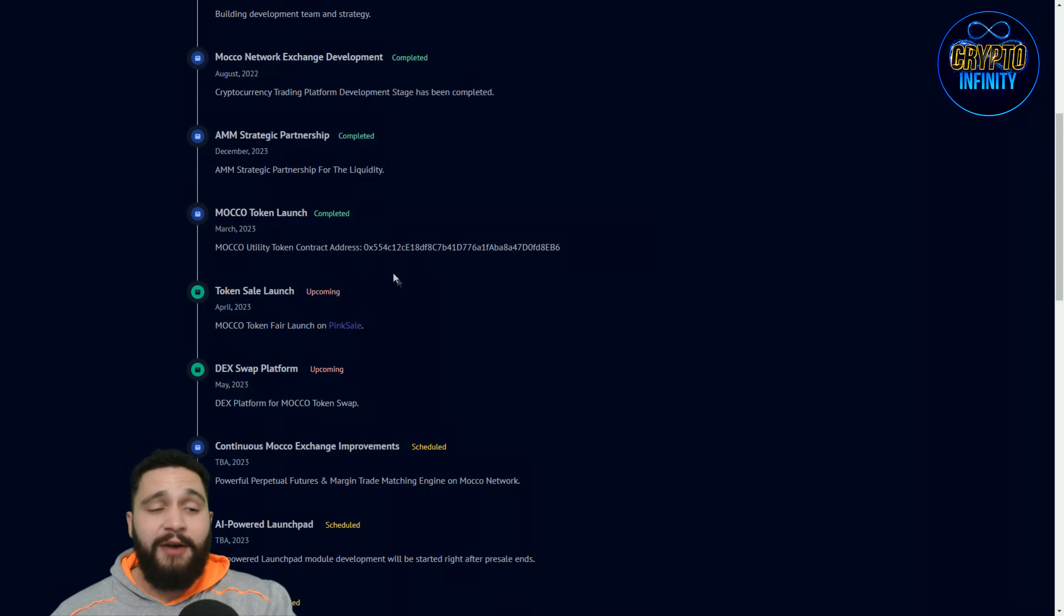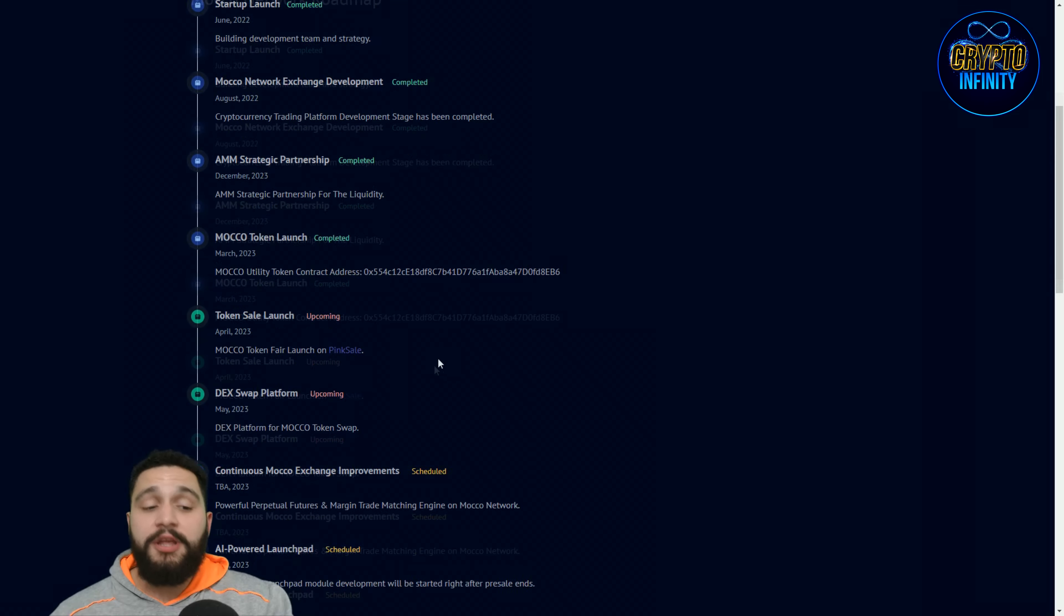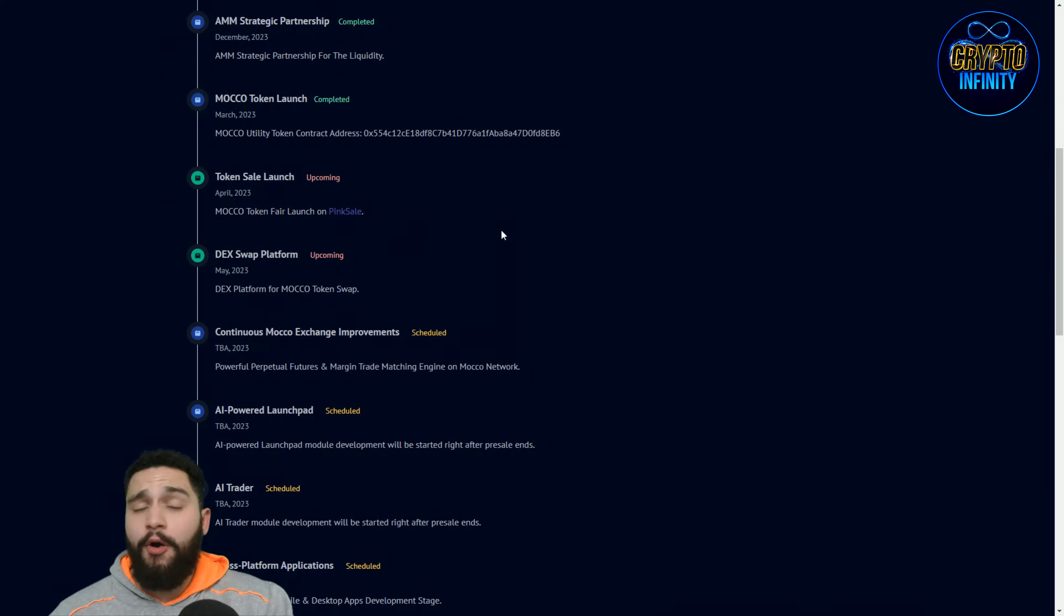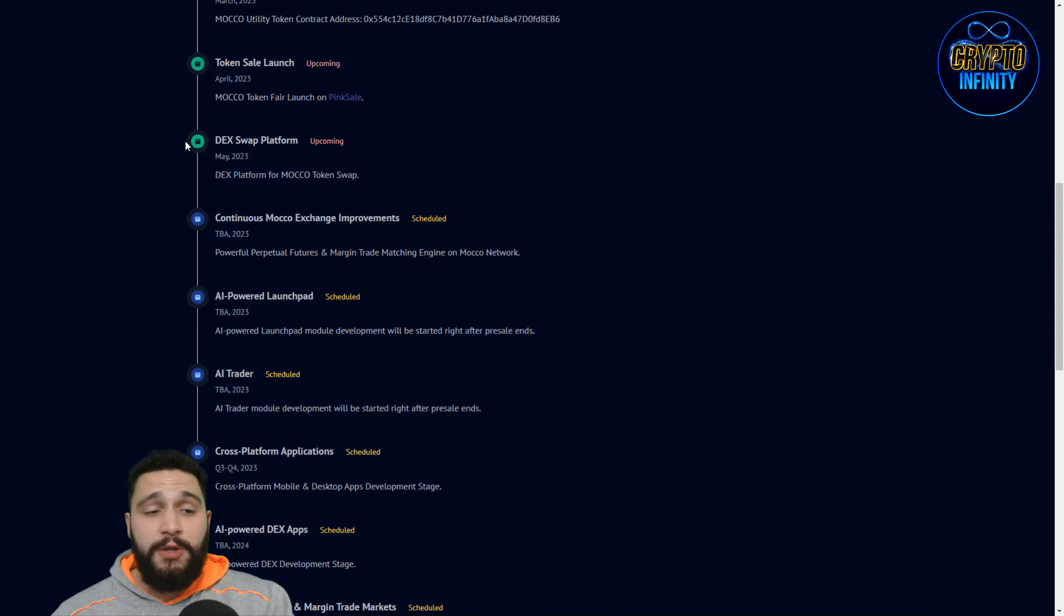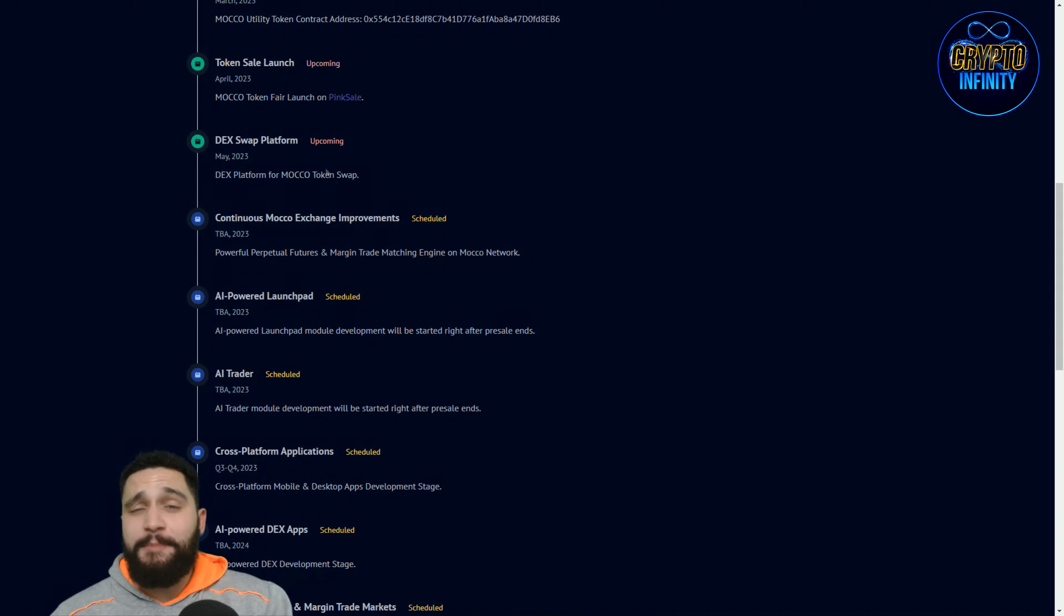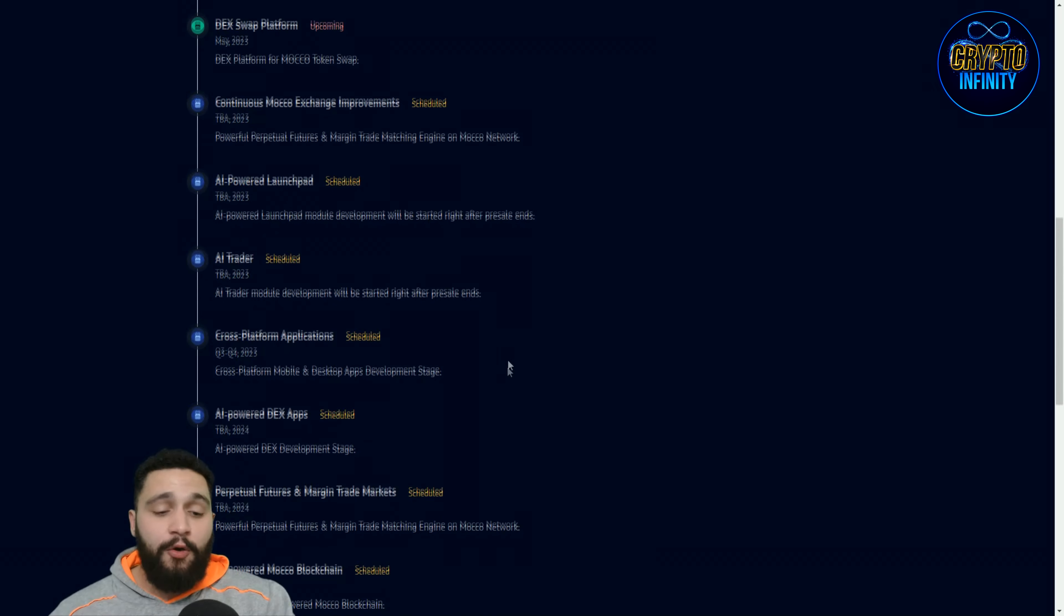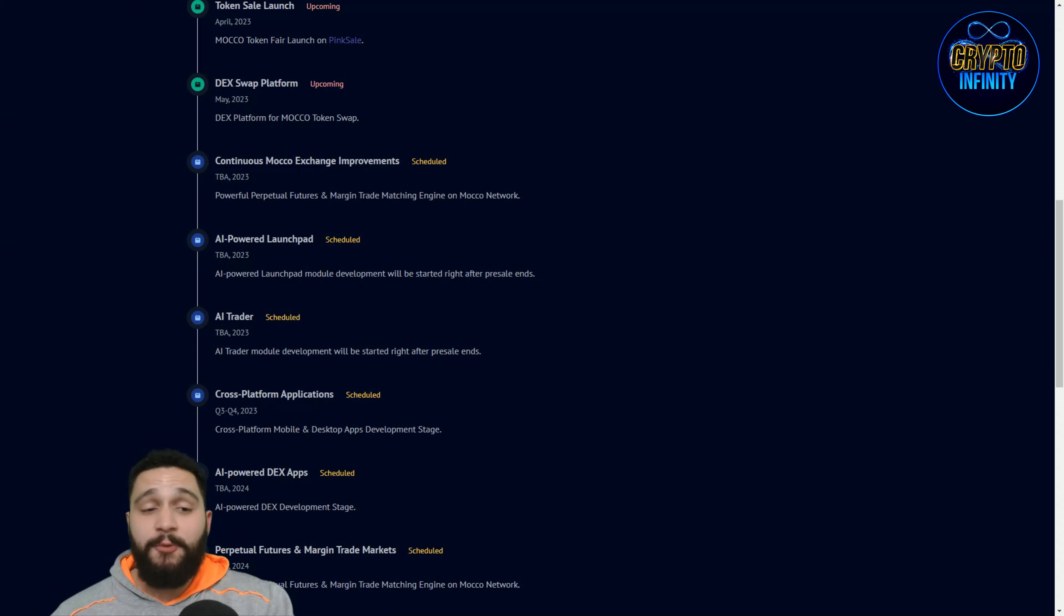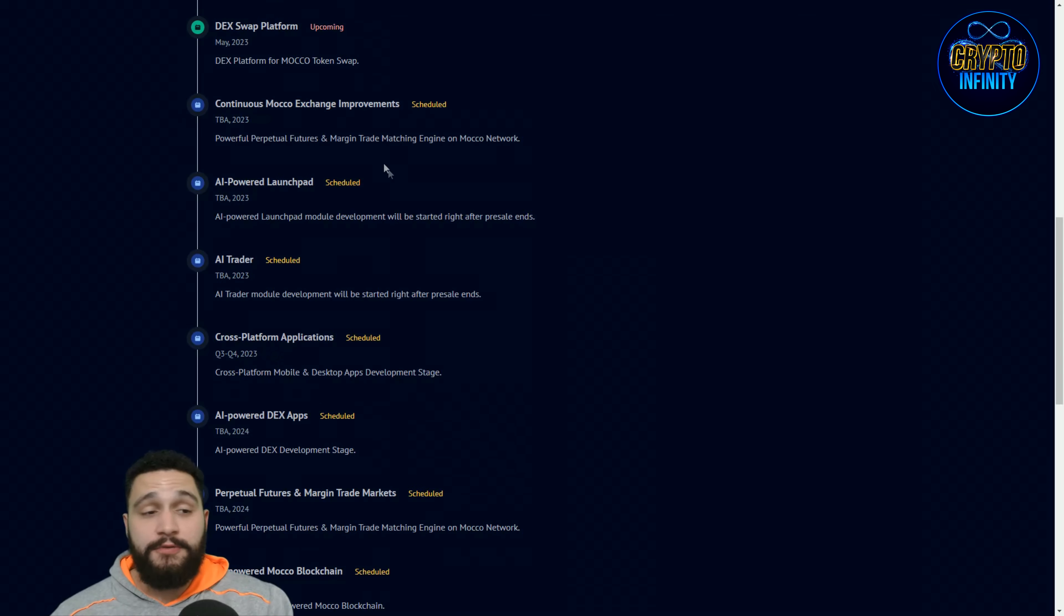So here is the swap, the roadmap of the project, really important thing and I can't wait to show you how it is looking. So you can see what is completed over here, steps, and now we are over here. Token sale launch, that's happening on the PinkSale, we will check it out in the latest parts of the video. And DEX swap platform for Moco token swap will be launched as you can see in May of 2023, upcoming and really close. All of those things are scheduled and you can see the dates, exact time when it is going to happen.